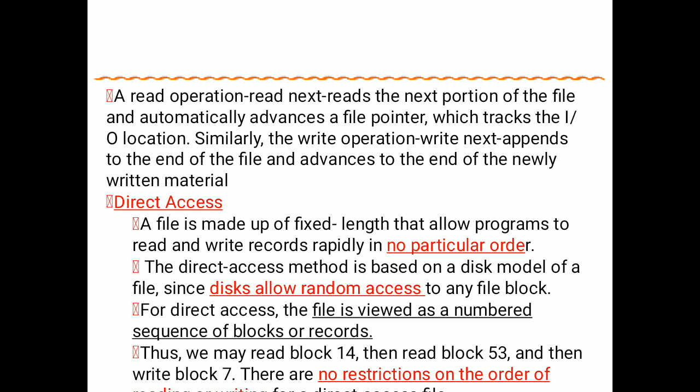Another method is direct access. A file is made up of fixed-length records that allow programs to read and write records rapidly in no particular order. In sequential access we must access information in ordered fashion, but in direct access method there is no particular order — it can be accessed in random fashion. The direct access method is based on the disk model of a file, since disk allows random access to any file block. As seen in memory allocation topics, a file stored on disk is stored in random block locations, not in ordered fashion.